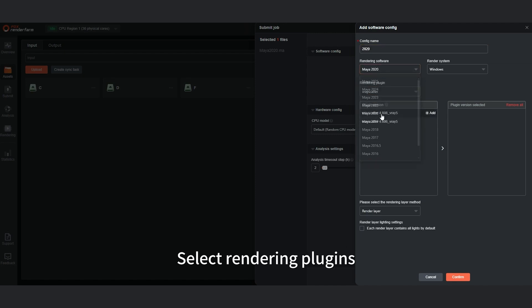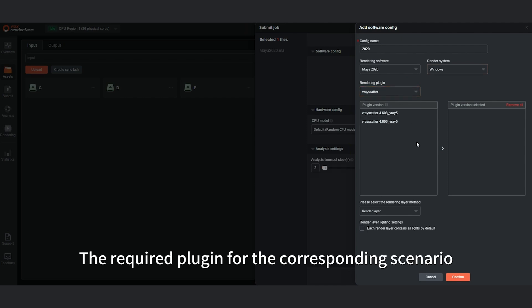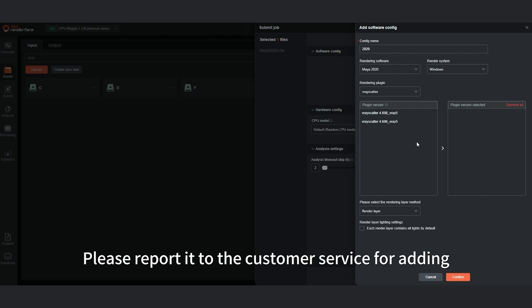Select rendering plugins. If you cannot find the required plugin for the corresponding scenario, please report it to customer service for adding.